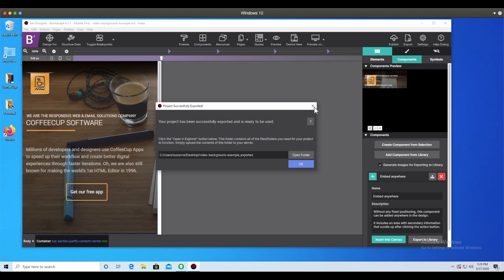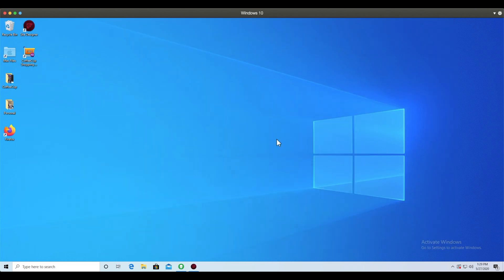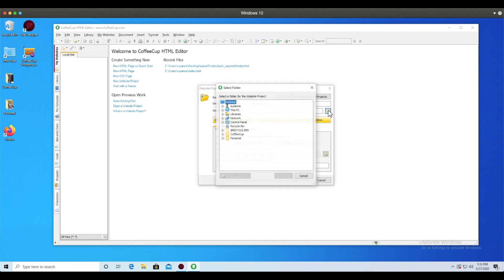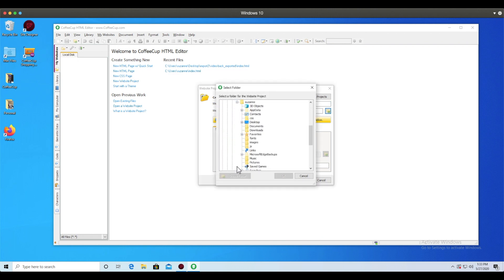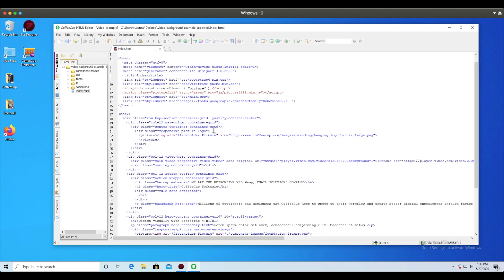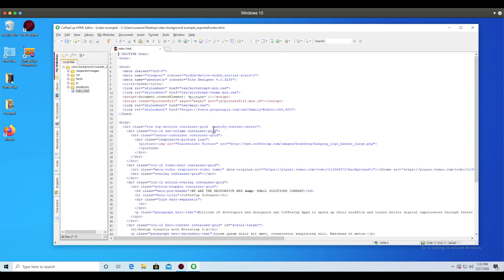I'm going to use a website project to keep my files all organized together. Going to My Websites, New Website Project, I will give the project a name and choose the folder I exported from Site Designer. The project files will appear on the left-hand side. Choose the HTML page to view and edit the code as you like. If you're inserting this component into an existing project, it is best to export that component from Site Designer to the same location you have your existing HTML editor project. This way, the files will just pull in instantly. What a huge time-saver this is for all you hand-coding fans out there!